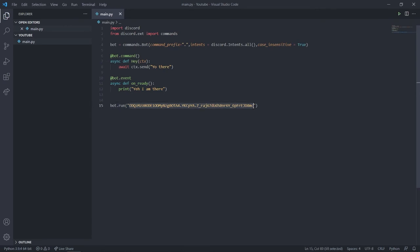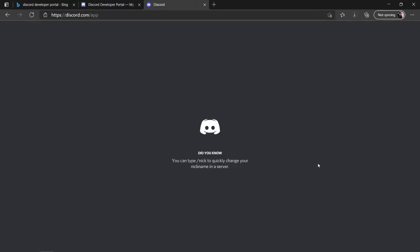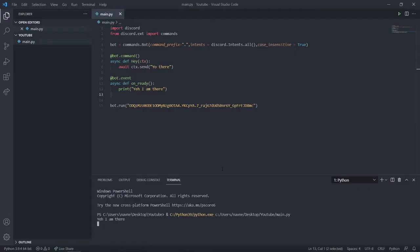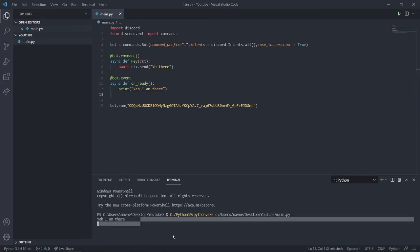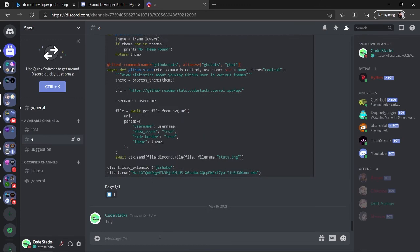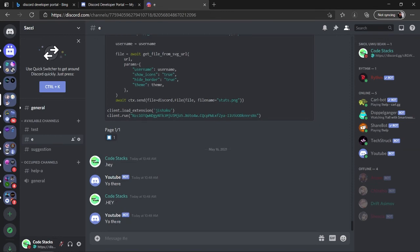Run the bot and head over to your Discord. As you can see, the bot printed 'Yeah I am there', so it's ready. I'll type the command using my prefix dot followed by hey, and the bot responds 'yo there'. Even typing HEY in all caps works — the command is case insensitive, just as we configured.